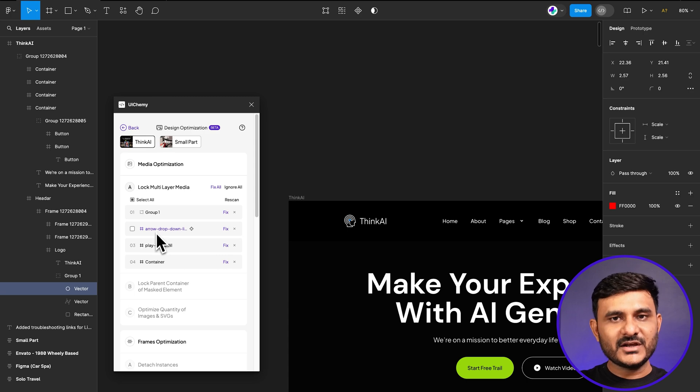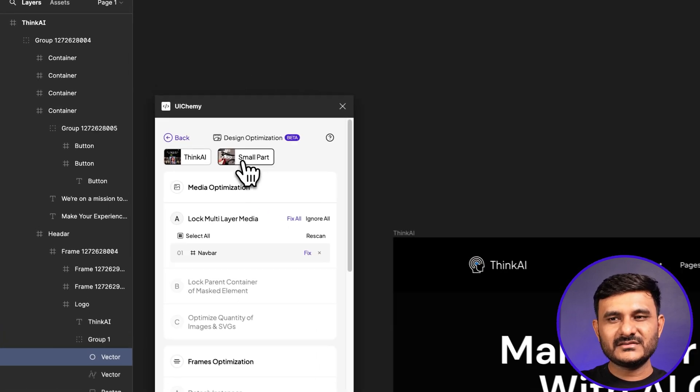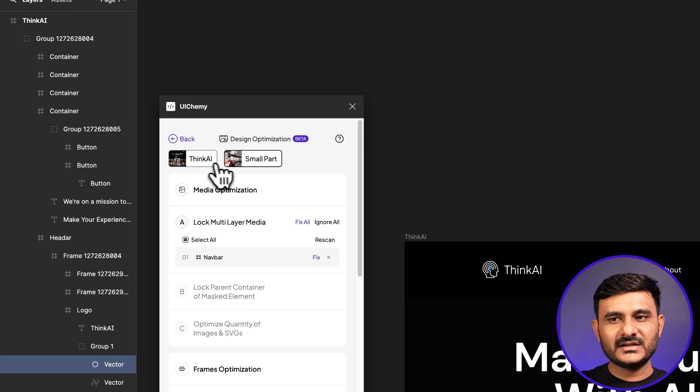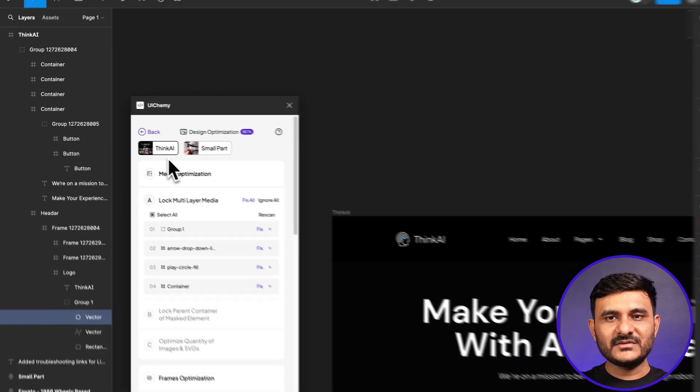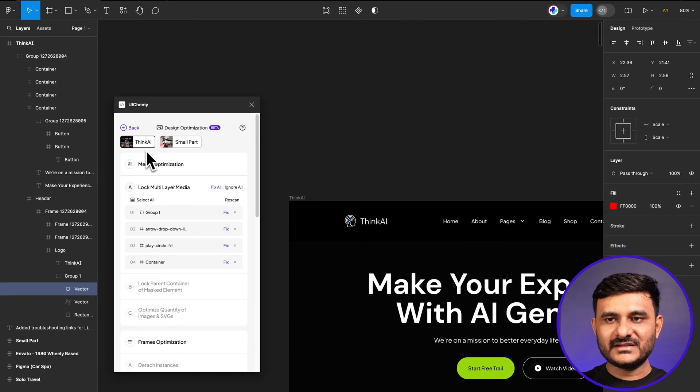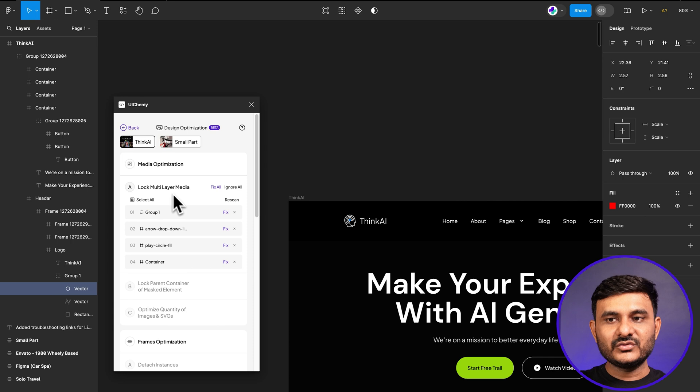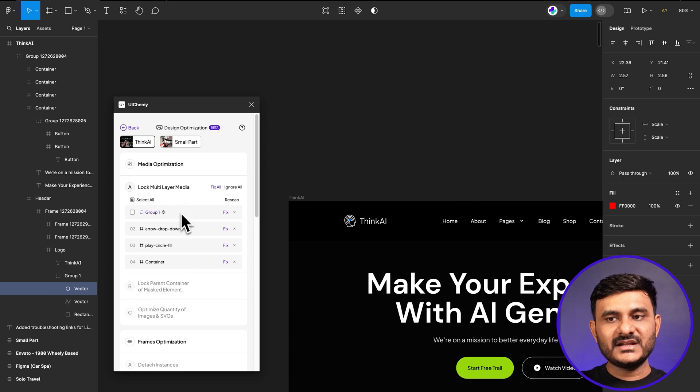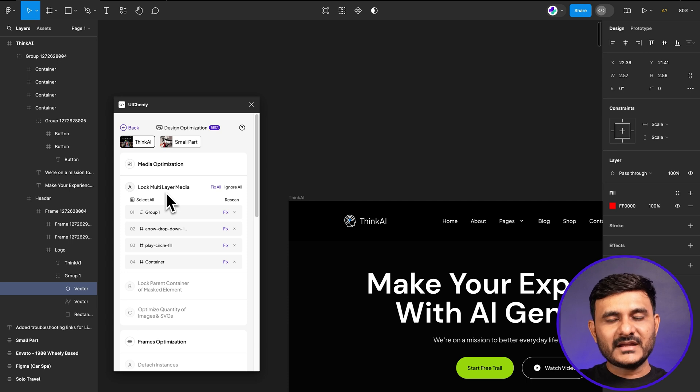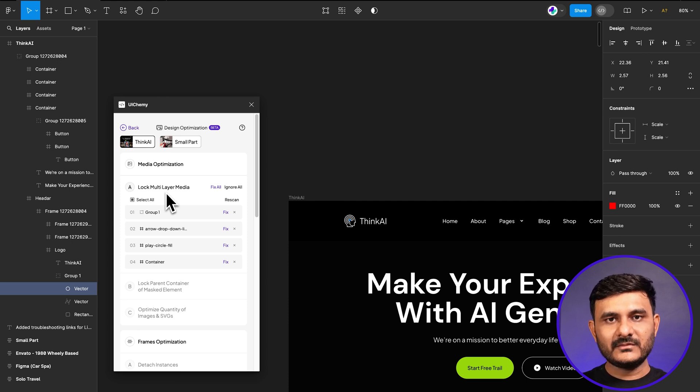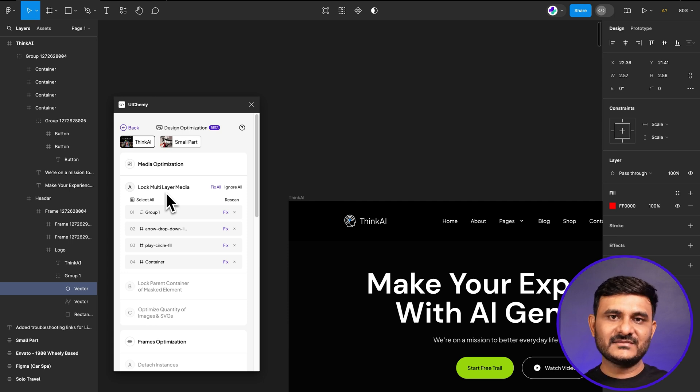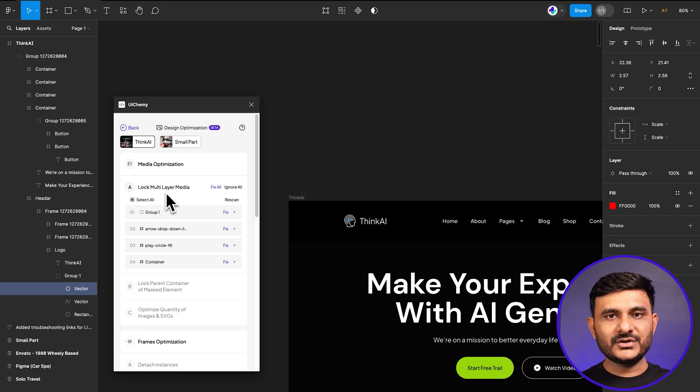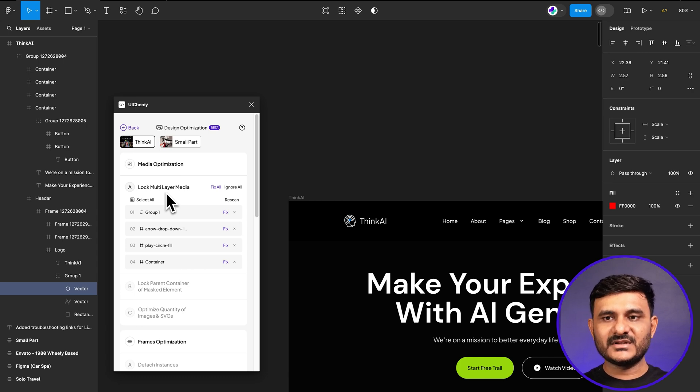In media optimization, once we click on this, there are two frames. You can see it over here. For this demo, we'll start with this Thing AI one. Our tool has already figured out how many multi-layer media files are available in this frame. In Elementor, if you're having multiple layers of vector files, it will convert each vector file as one image. So you need to press lock on those multi-layer images.